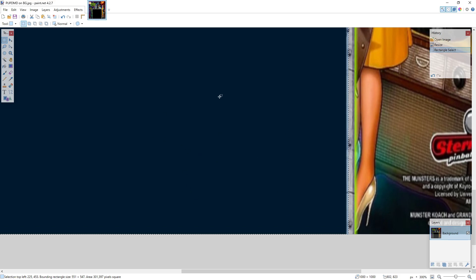Now, because we did 1000 by 1000, you'll notice here, it has all the numbers for you right here. It is divided by 10, and you have all the numbers.